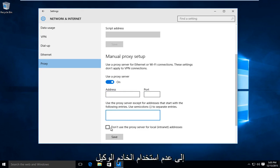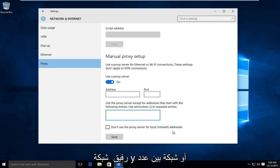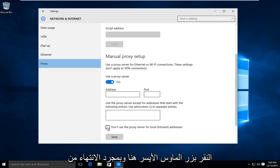And if you're looking to not use the proxy server for a local internet connection, say within a company network or a network between a few different computers, then you could left click on here.